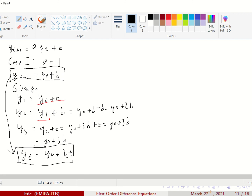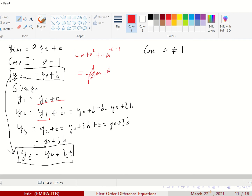What about when a is not 1? First, I would like to remind you that 1 + a + a² + ... + a^(t-1) equals (a^t - 1) / (a - 1), based on the geometric series.